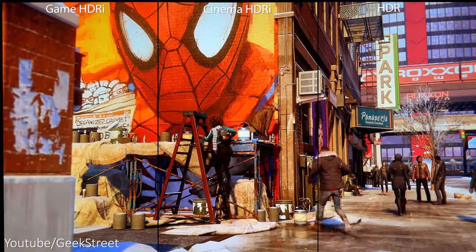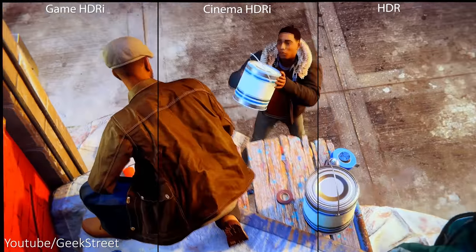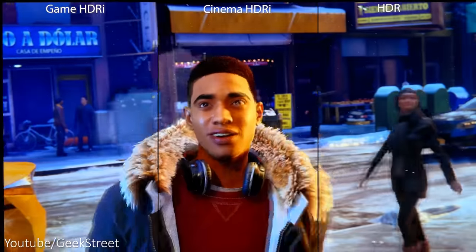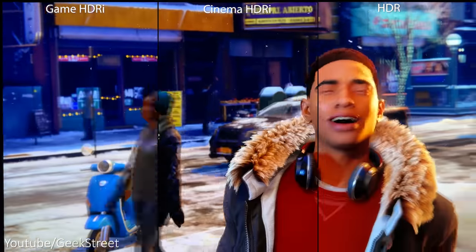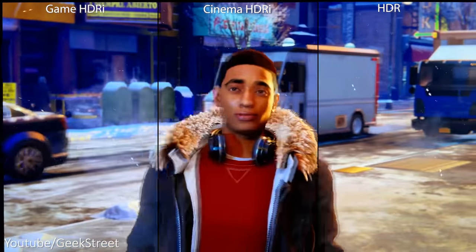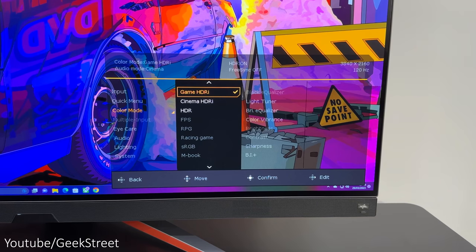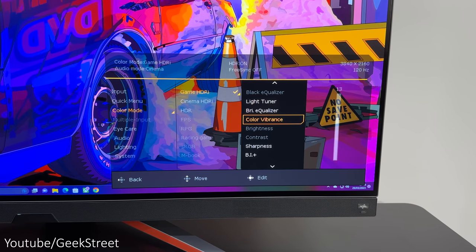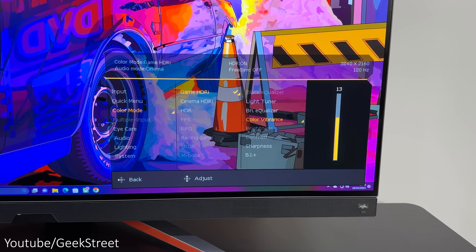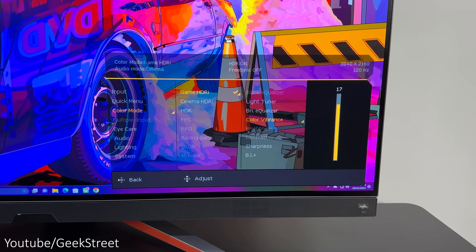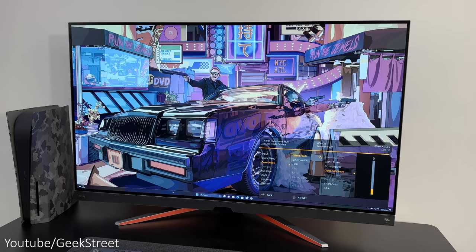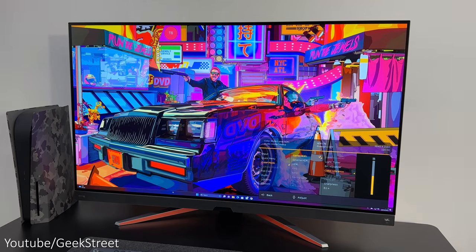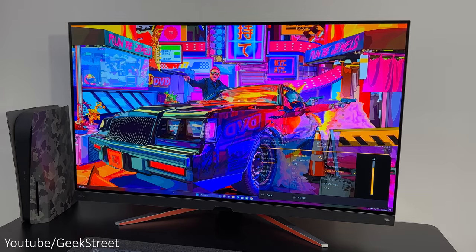It also has all of BenQ's HDR color modes which auto-optimize color tones and details so you can get the best option for you. The monitor has optimized HDRI with brightness and light tuner, but it also features a color vibrance option in both game and cinema HDRI modes, allowing you to fine-tune color tones with 20 color temperature gradations.